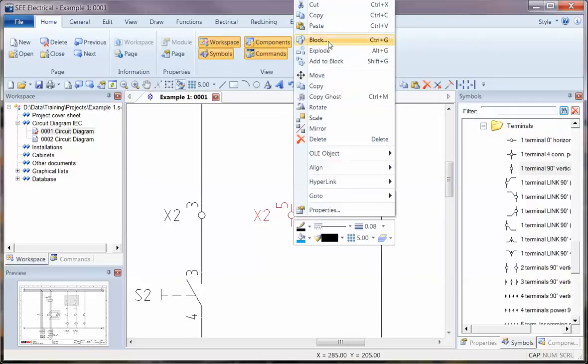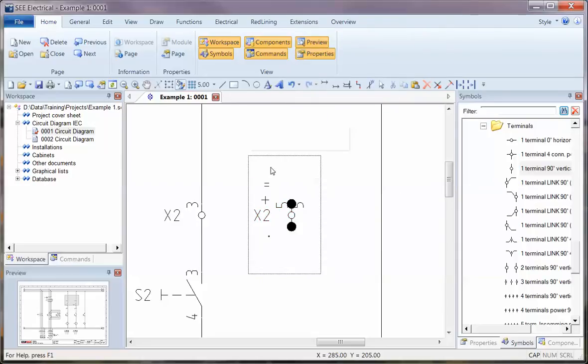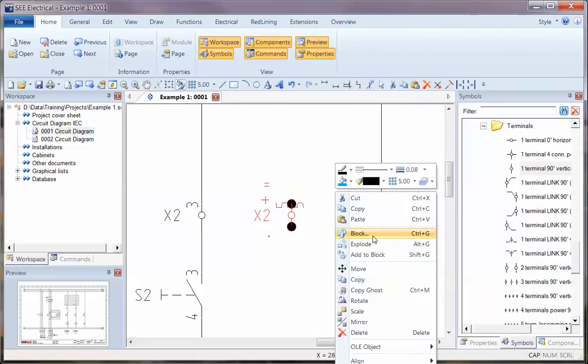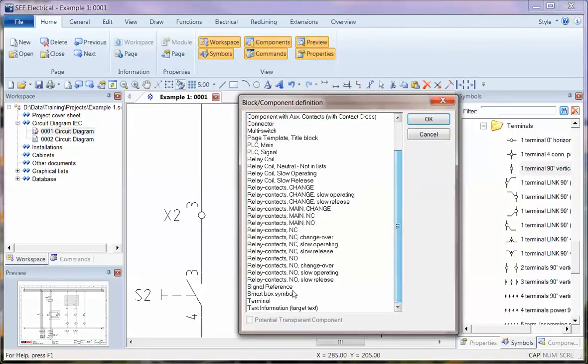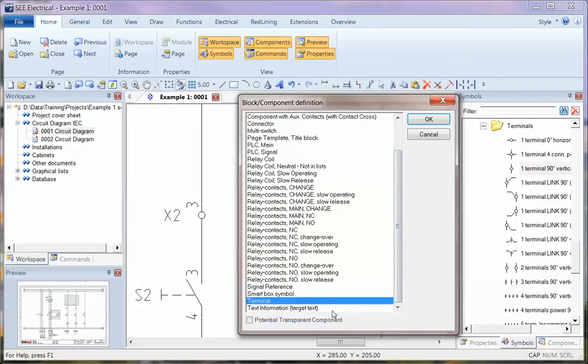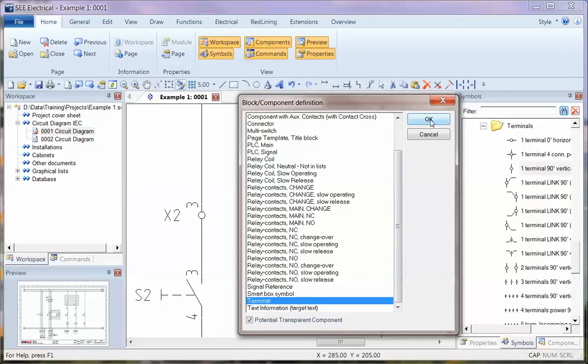I right-click and explode it, and then a window around it and simply block it again. This time I choose the group of terminal, but I now choose this option here, potential transparent component. So this allows the wire number to pass through that terminal. So I click OK.